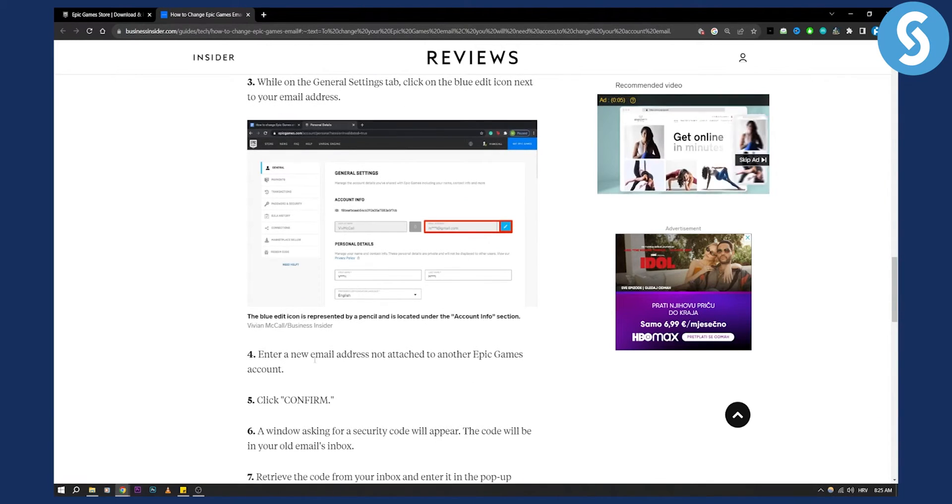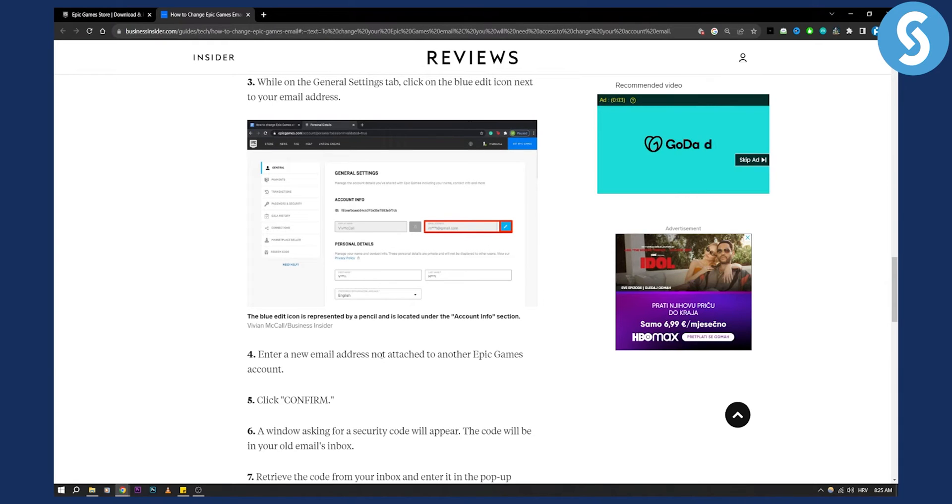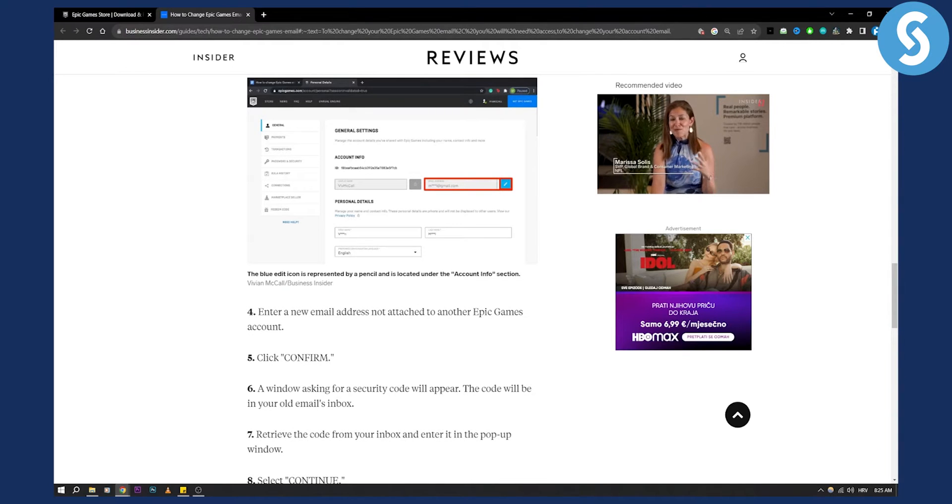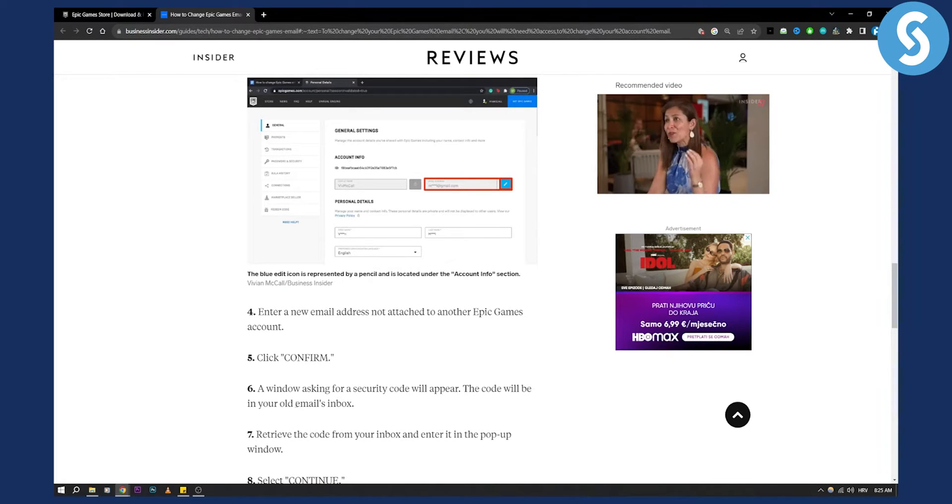Now you'll need to enter a new email address that is not attached to another Epic Games account. Click confirm and then a window asking for a security code will appear. Now the code will be in your old email inbox.